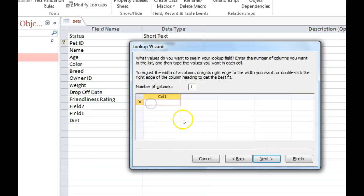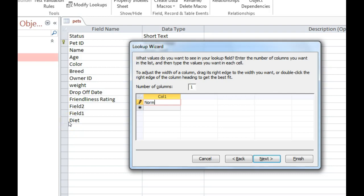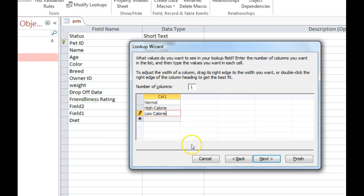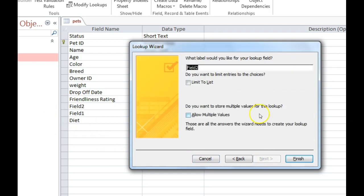Then right here is where you're going to want to type in the values that you want. So if I was doing it for maybe the animal's diet, I might say he has a normal diet or a high-calorie diet or a low-calorie diet. Hit Next.